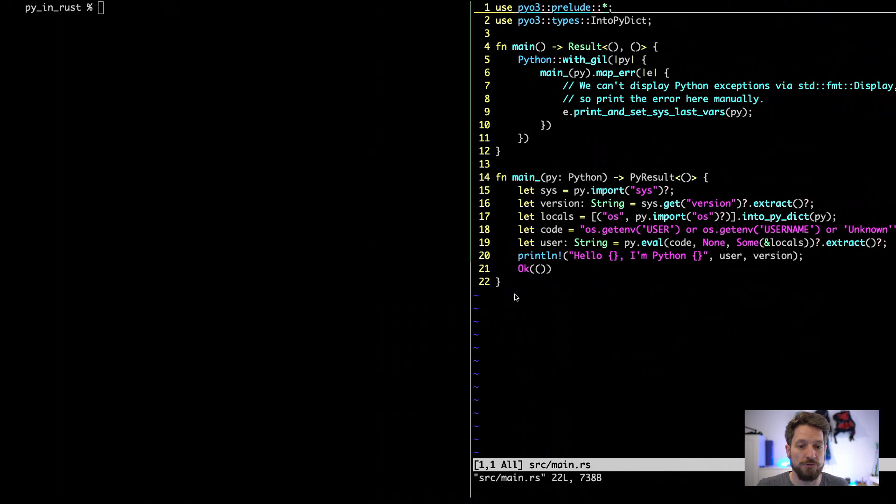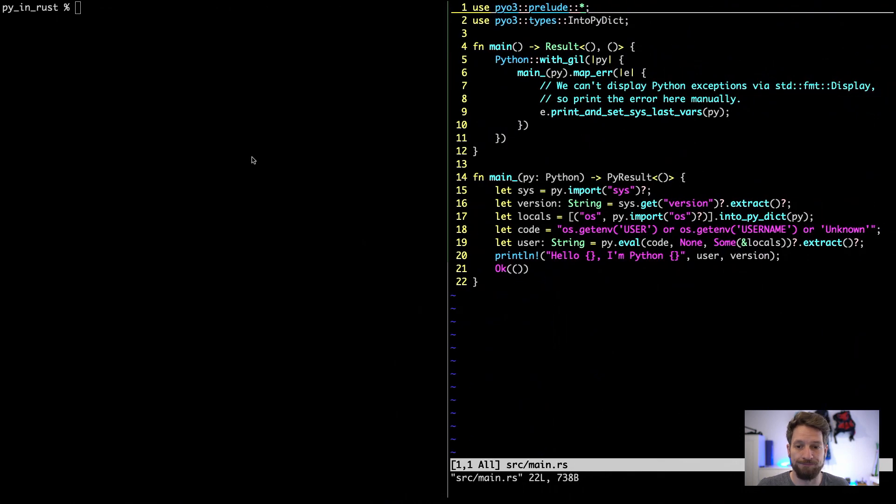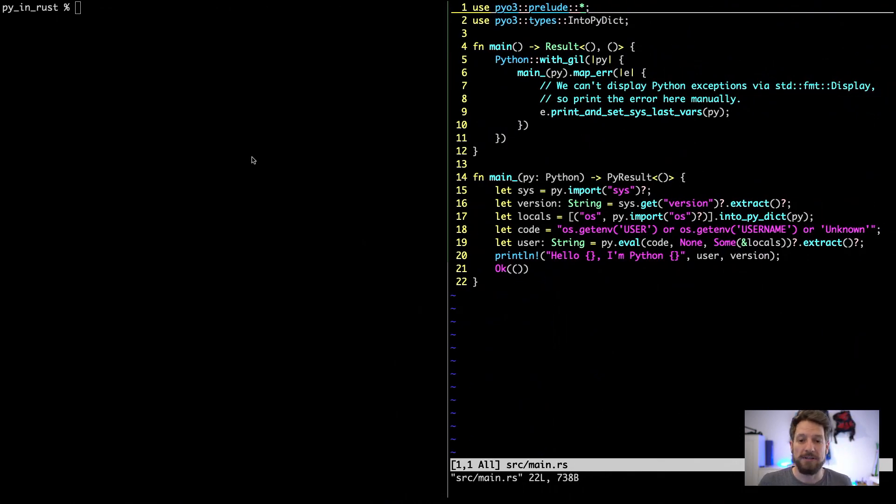Let's look into the first example. On the right, you can see the Rust code that mixes with Python code.